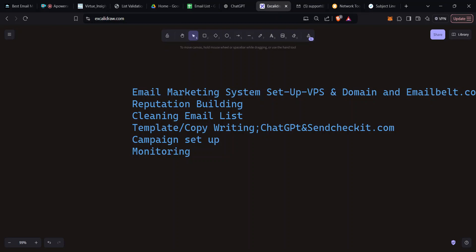I'm going to walk you through step by step from the beginning to the end, and it's going to be simple and straightforward. These are the several steps you're going to encounter in your journey. The first step is you need to have an email marketing system, and for that you need a VPS and a domain.